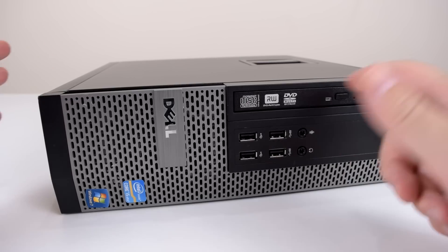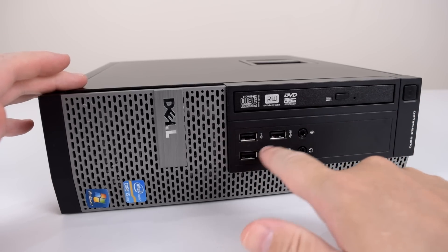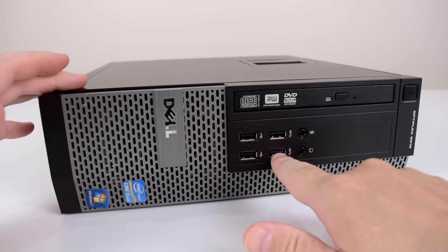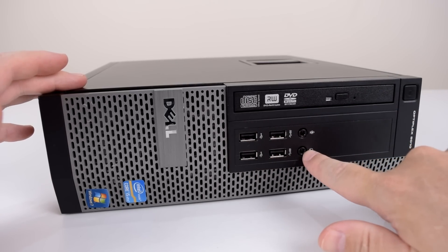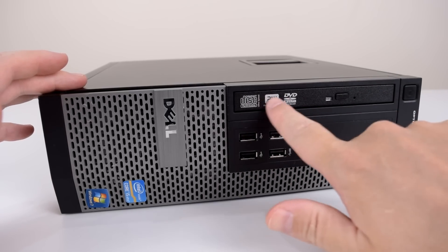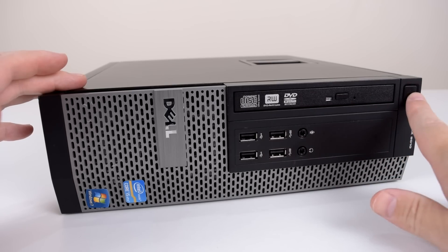Do take a look in the description. I will add some links to all the parts that I'm using in this video. On the front of the machine we have two USB 2, two USB 3, microphone and headphone jack. Here's the optical drive and here's the power button.